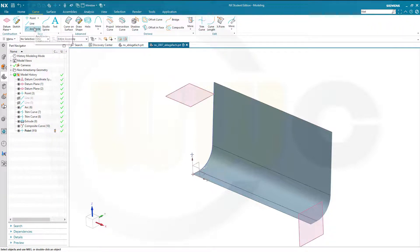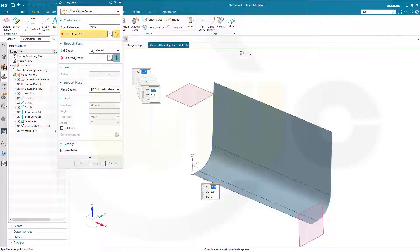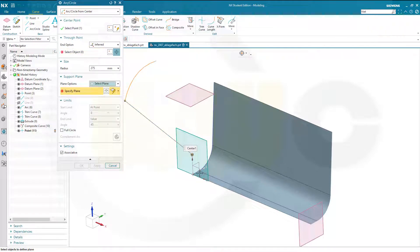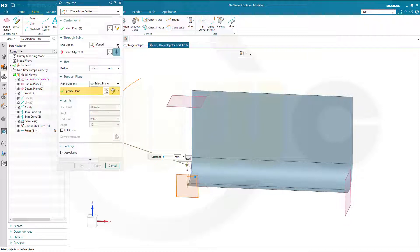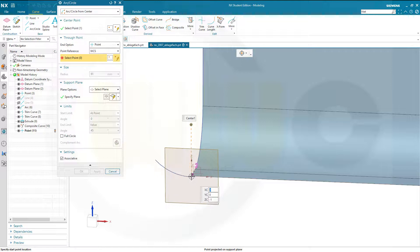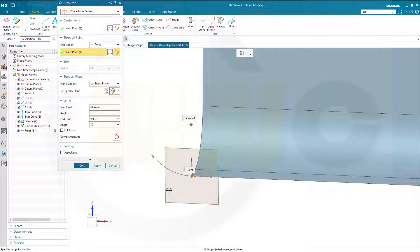Now I can go for an arc — circle, arc circle from center. This would be the center point. The support plane should be the XZ plane. And I want to go through a point — the radius should be 50, but that's already defined by the point. So going to the origin point, which gives me that arc, and I want to have an angle of 60 degrees. And confirm.